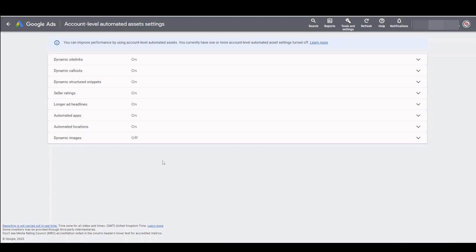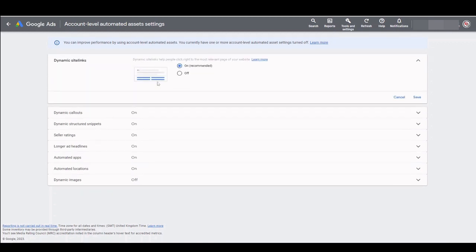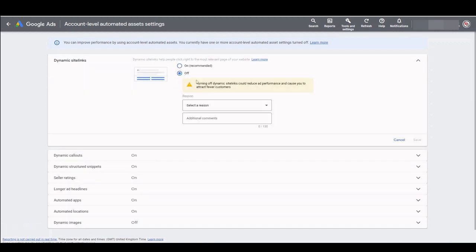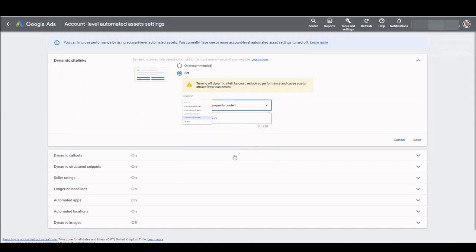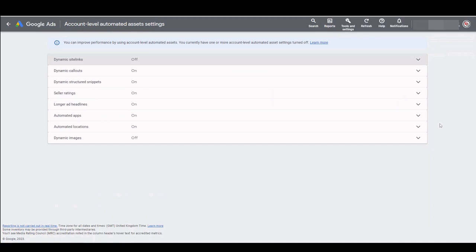We can only switch them off one by one by selecting the individual asset and then selecting off and choosing a reason. In my case I discovered low quality content so I can select that and then click save. We'll need to do that for each of the other six, presuming that we want to turn them all off.